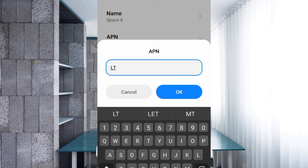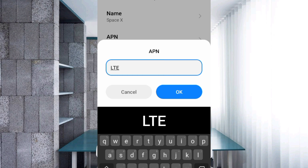For the APN field, enter: LTE — all capital letters. Tap OK.